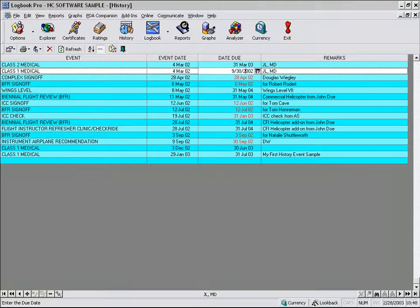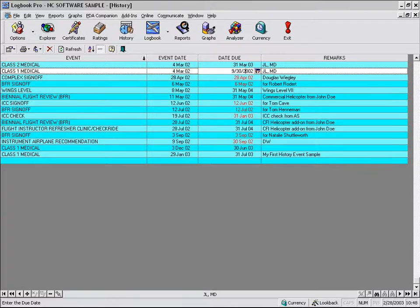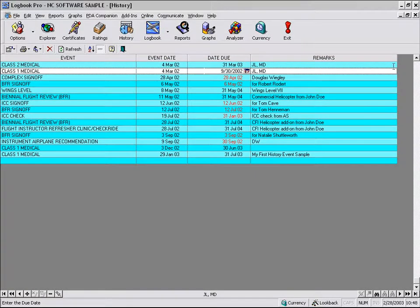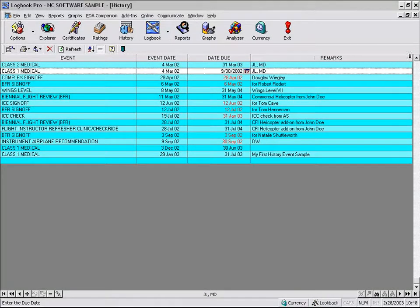So in that, what we just looked at was the ability to sort, the ability to resize our columns, and the ability to rearrange our columns as we so desire. And Logbook Pro will remember that information.